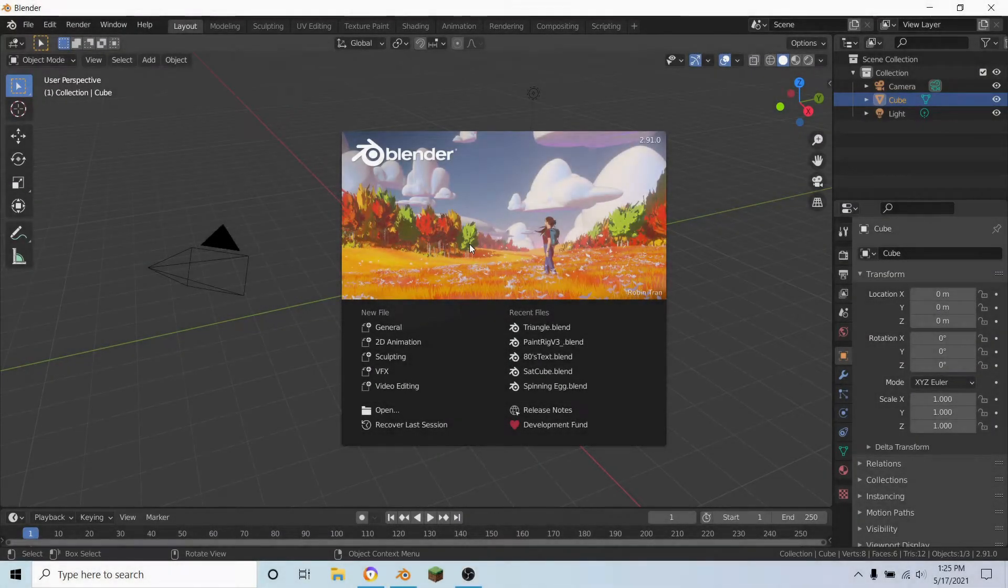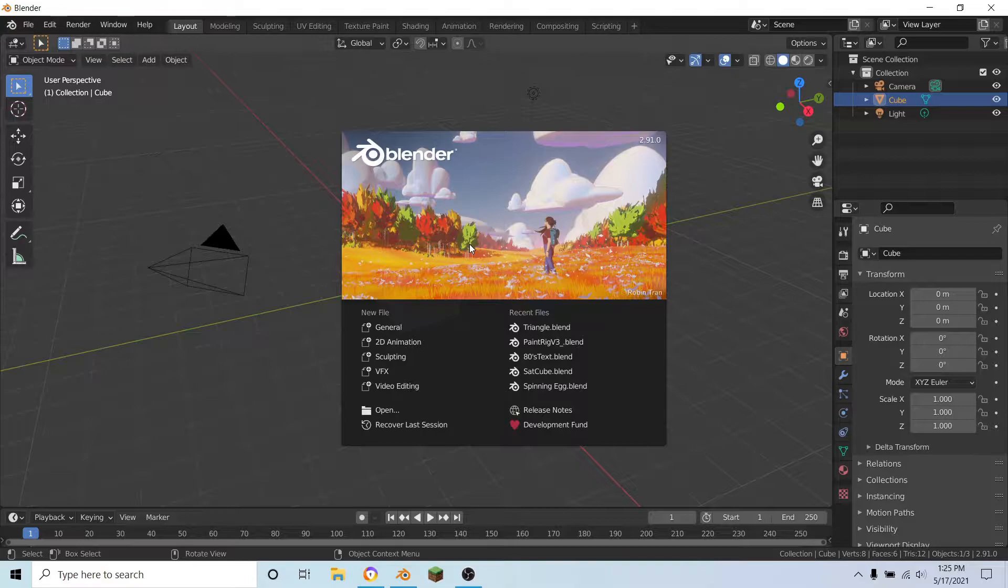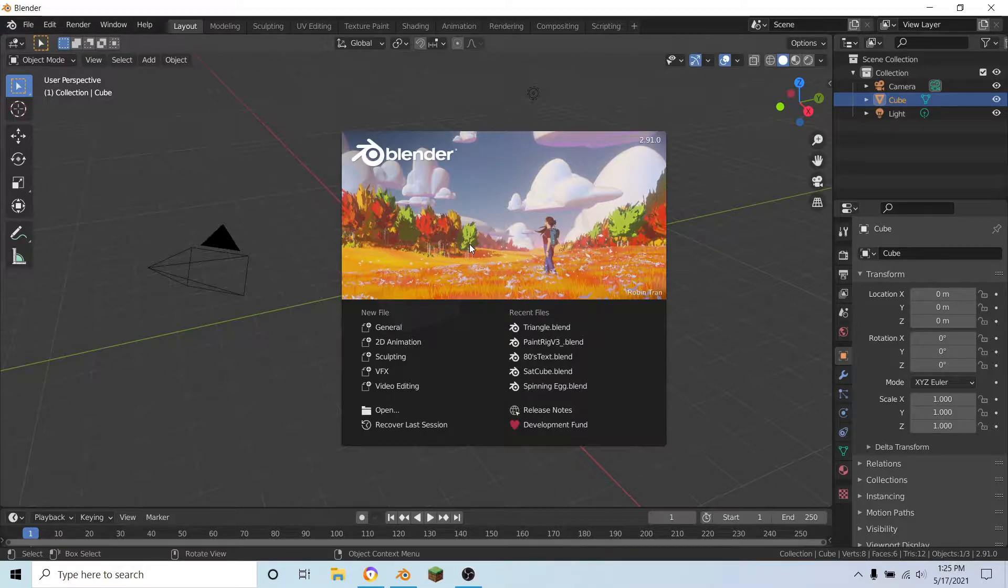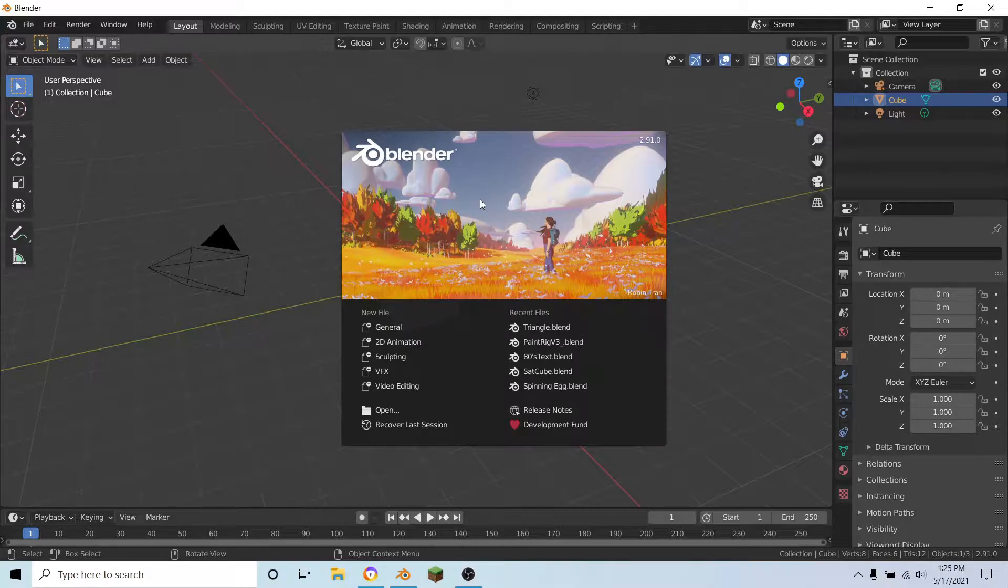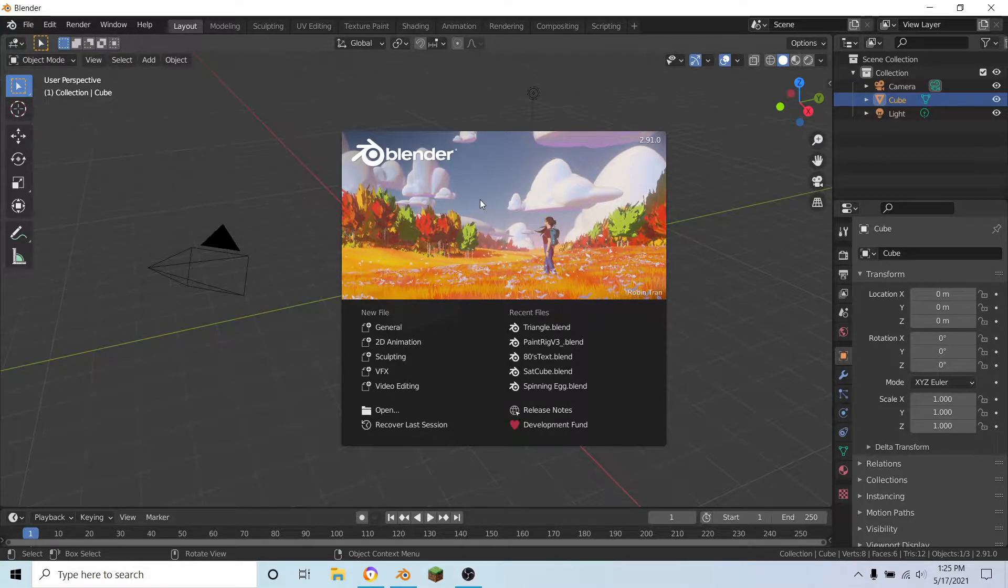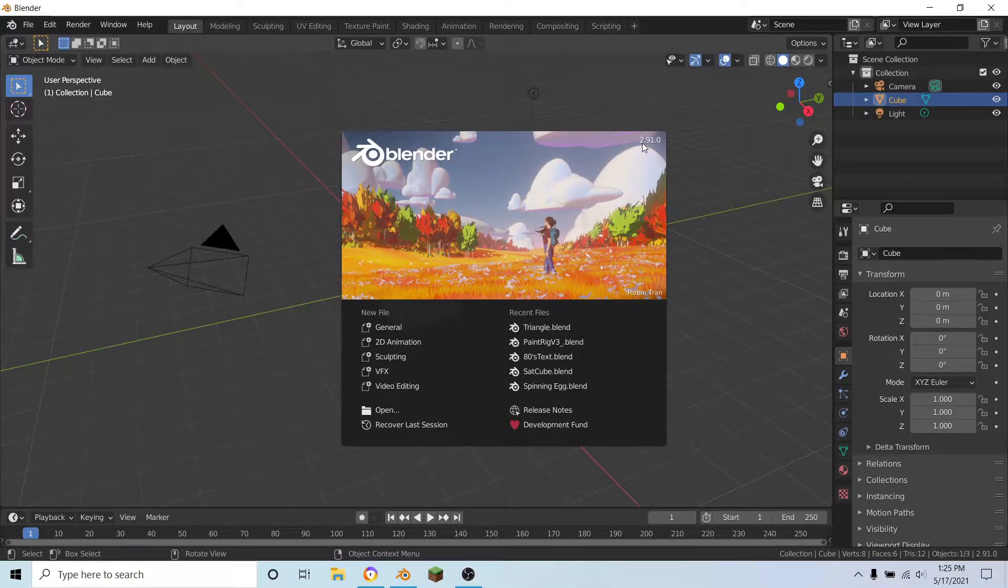So here we are in a new Blender scene, and if you want to go and download the latest version of Blender, then I'll leave the link to it down in the description below. The version I'm using is 2.91.0.